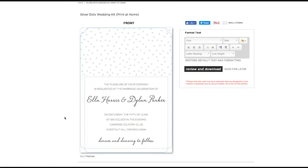One last tip: take a look at the paper size listed below your design and make a note of it. This will come in handy when you get ready to print.